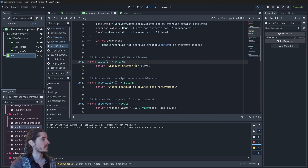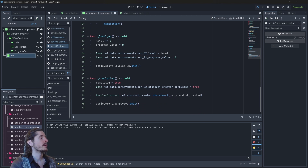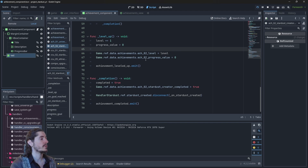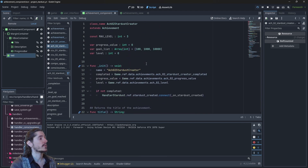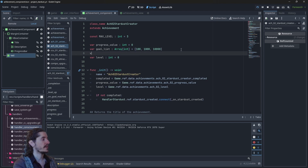In achievement_2 with different levels, when the achievement levels up, you'd add a line that adds a currency. If you want an increasing amount of currency, you could have a reward_list — an array of integers.